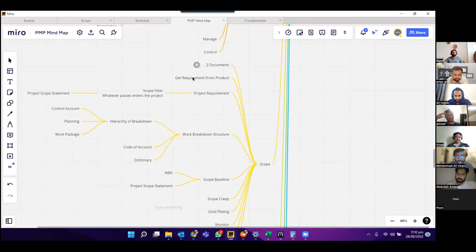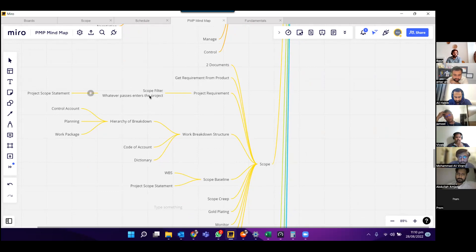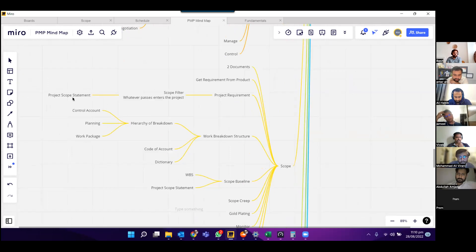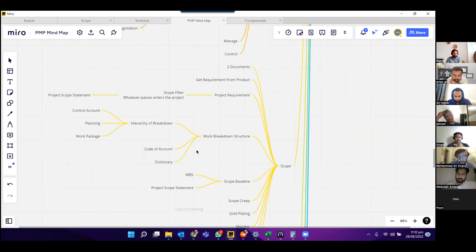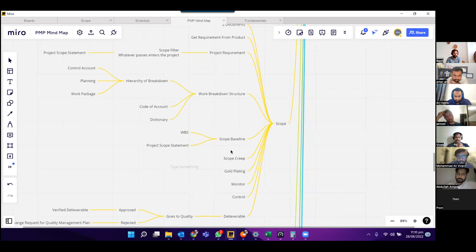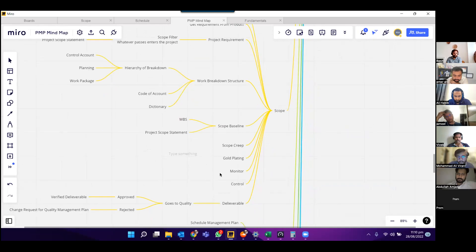Under scope, there are two documents. We get requirements from product, and under product requirements, we discussed the scope filter, project scope statement, and work breakdown structure. In WBS, we discussed the hierarchy: control account, planning package, work package, code account, and dictionary. We discussed scope baseline, which had WBS and project scope statement.